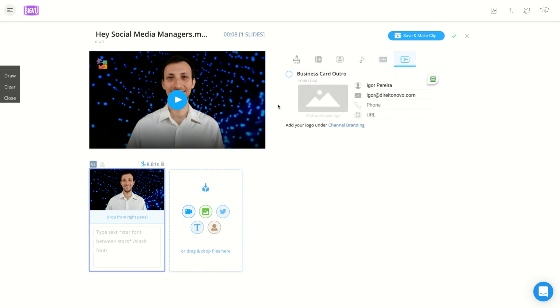They have a feature called business card outro. They are going to add automatically at the end of your video your name, photo, email, phone, URL, and a logo that you can choose.